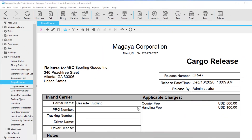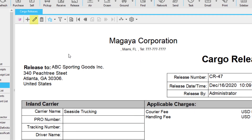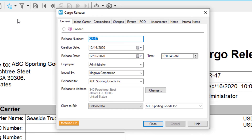You can go to your document or list view to get started. We will show this process in the document view. Click the edit button in your cargo release and select the Charges tab.